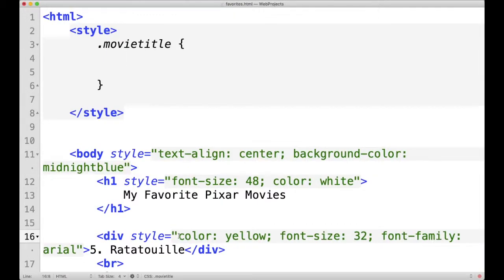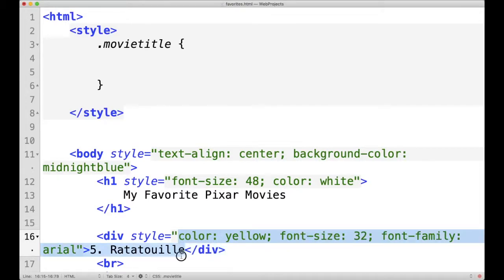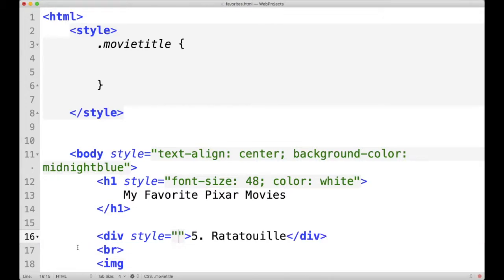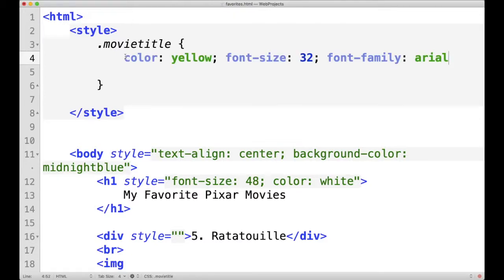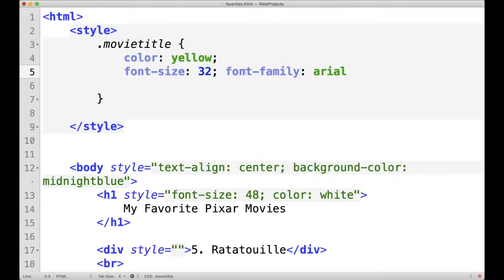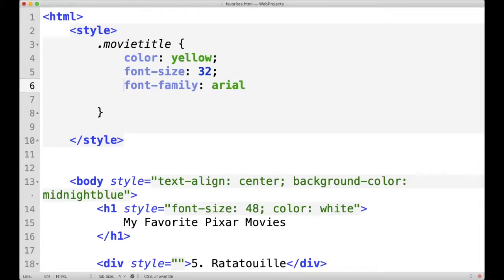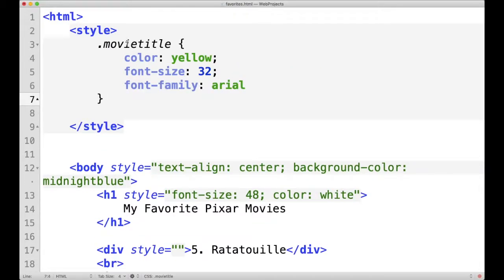Let me show you what I mean. I'm going to take all of this code here, from color to arial, I'm going to cut it and paste it in here. And just to make it easier to see, let's just put each of these on their own line.